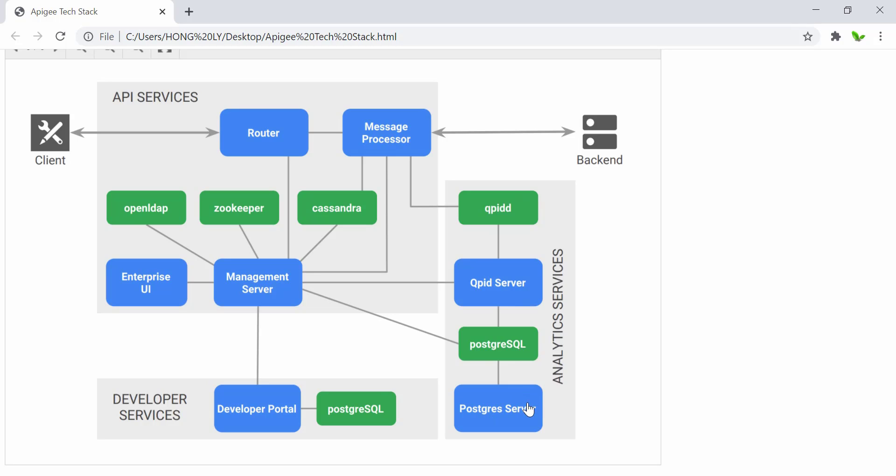Apigee data are used to power Apigee Edge analytics reports. Management components such as the management server expose the management API. This API allows you to add users, deploy APIs, and perform other actions.